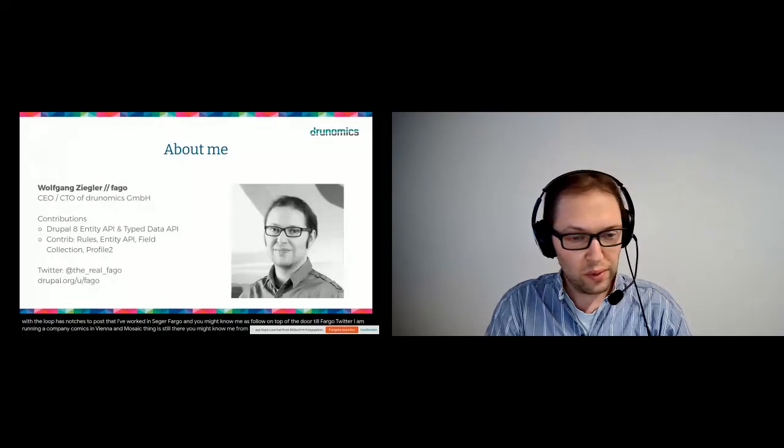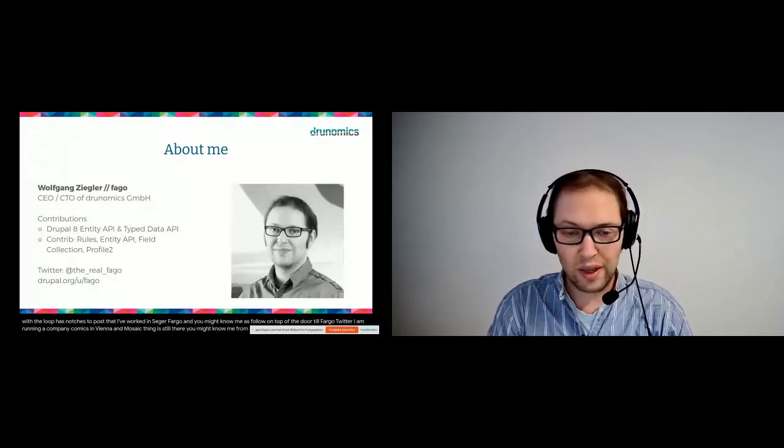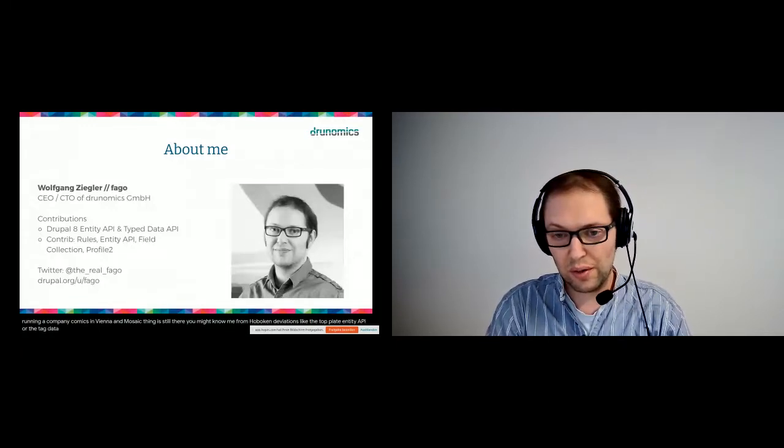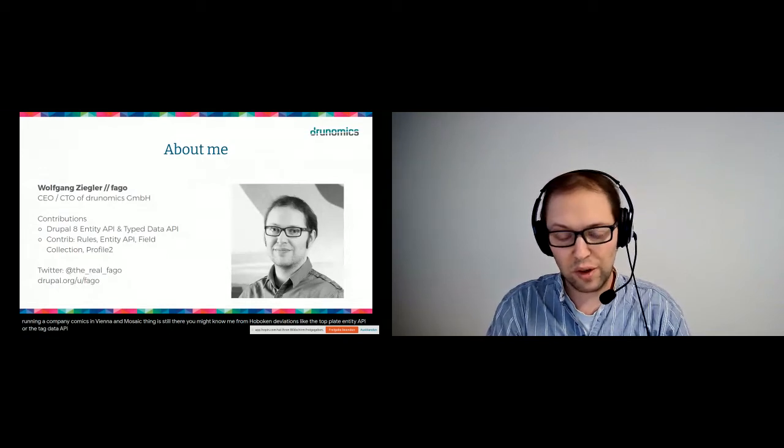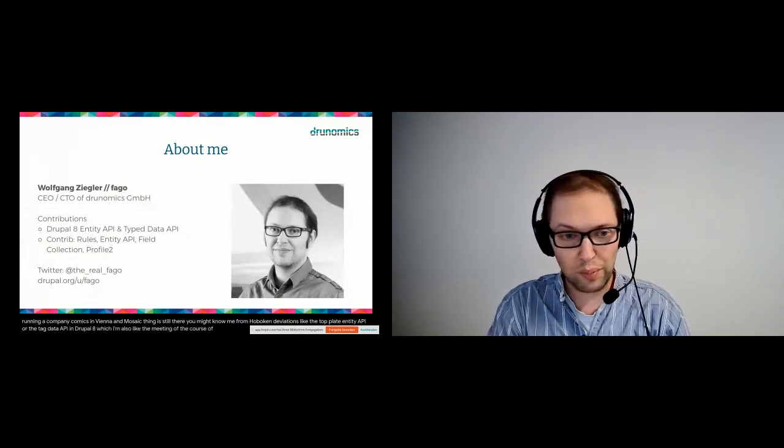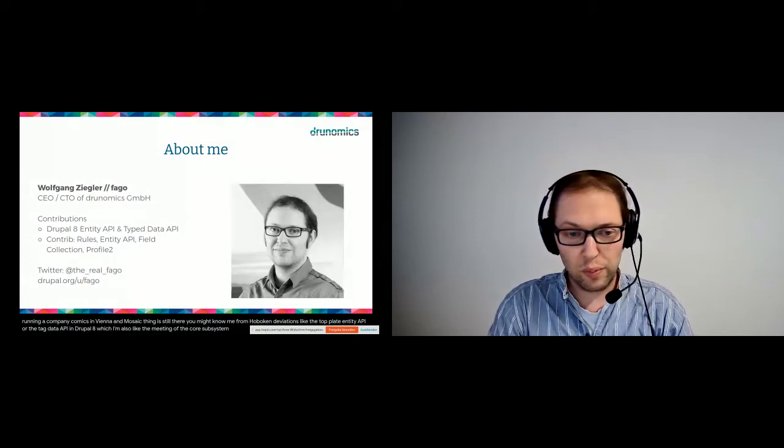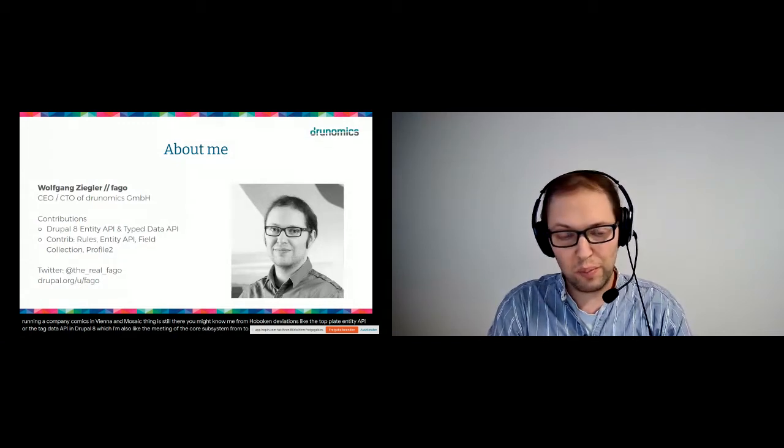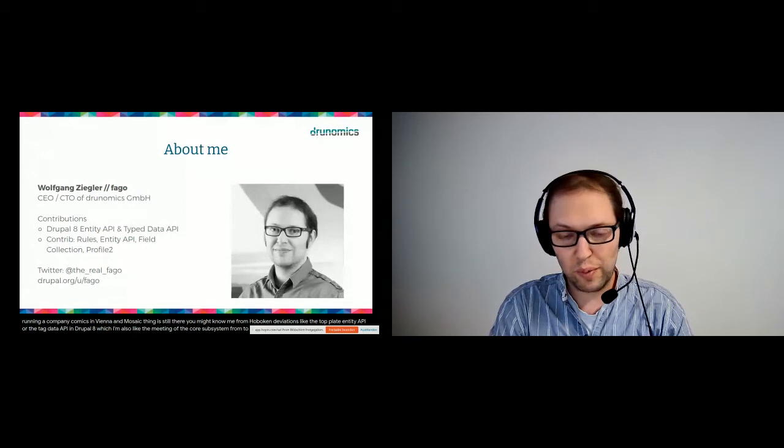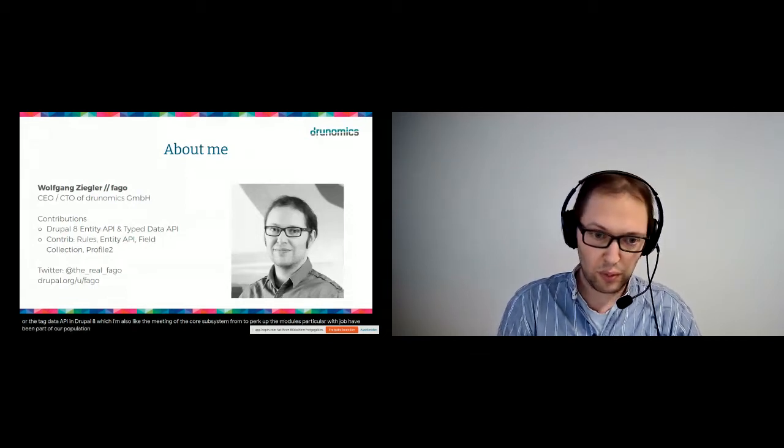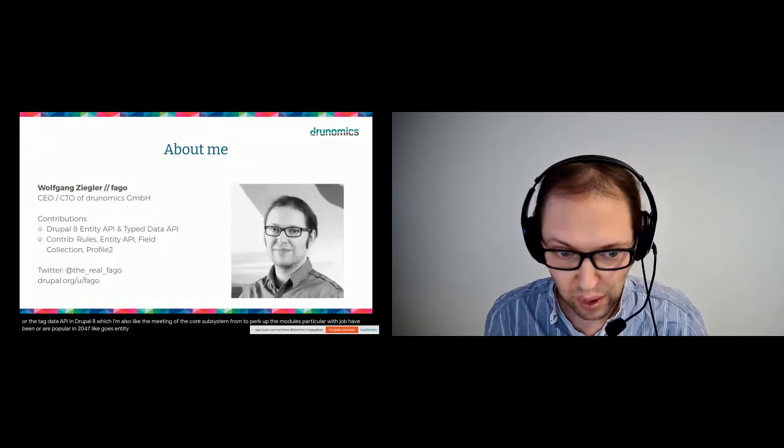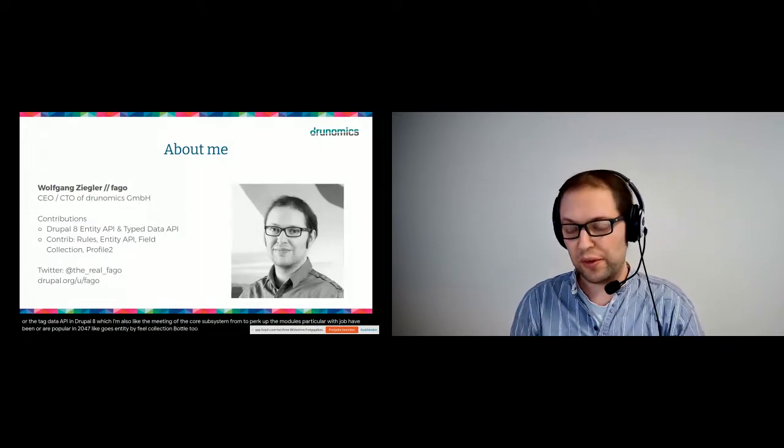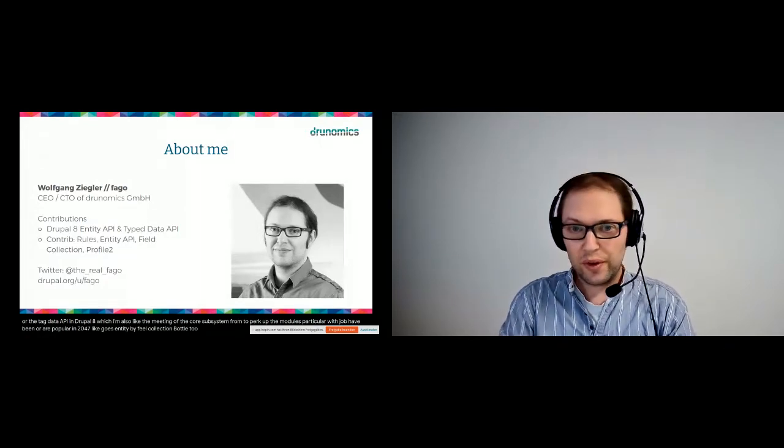You might know me from Drupal contributions like the Drupal 8 Entity API or the Typed Data API in Drupal 8, which I'm also the maintainer of for the core subsystem, or from Drupal contrib modules in particular which have been popular in Drupal 7 like Rules, Entity, Field Collection, Profile 2, and such.